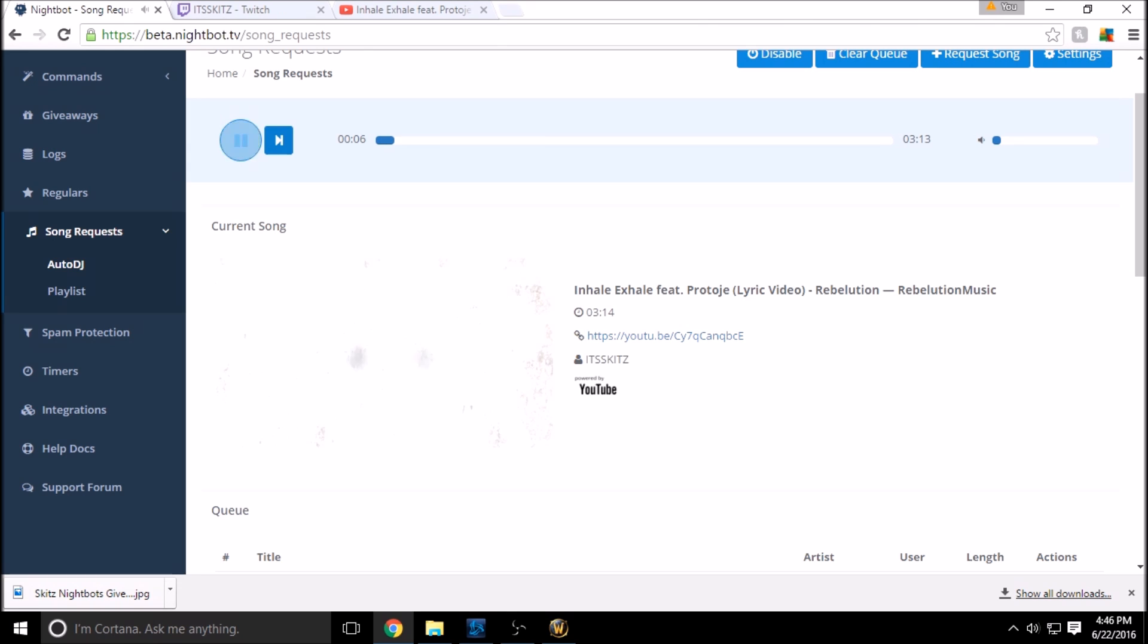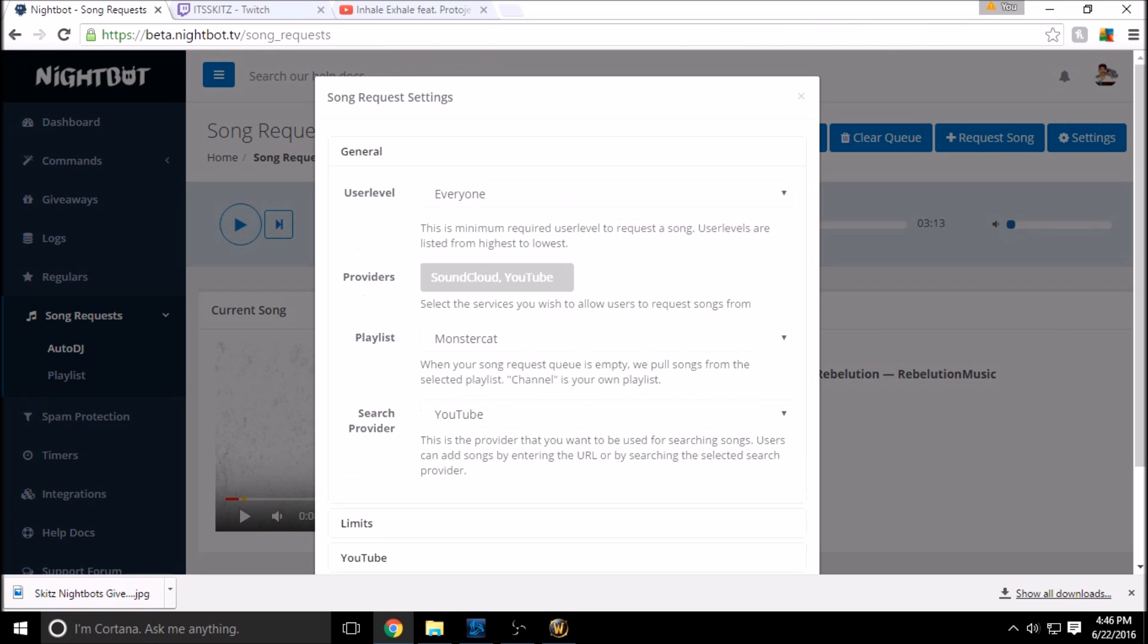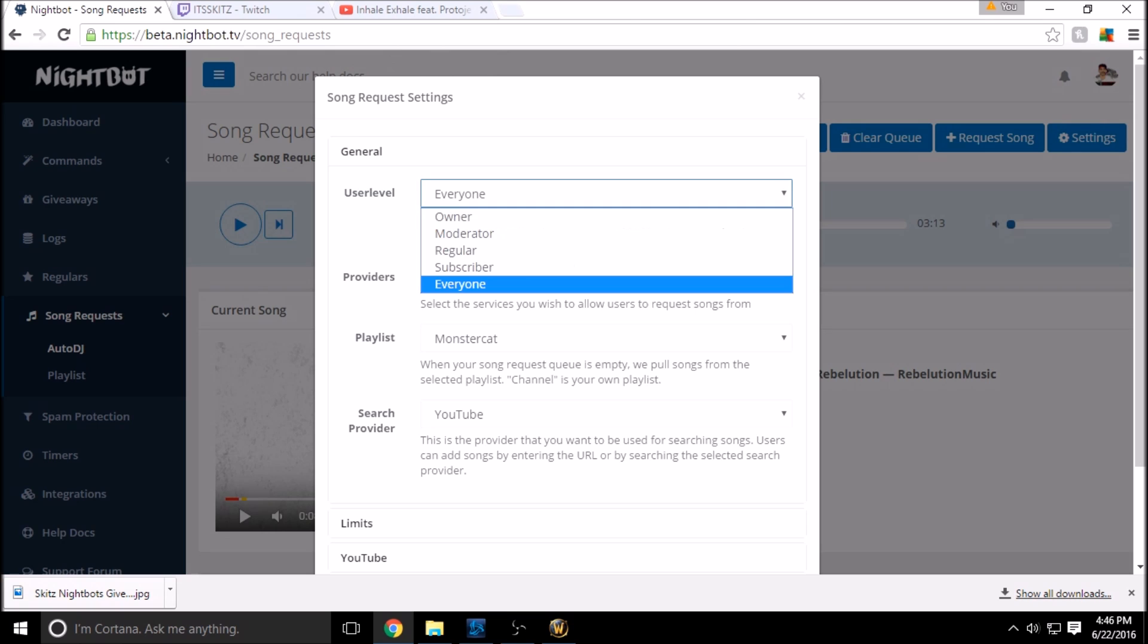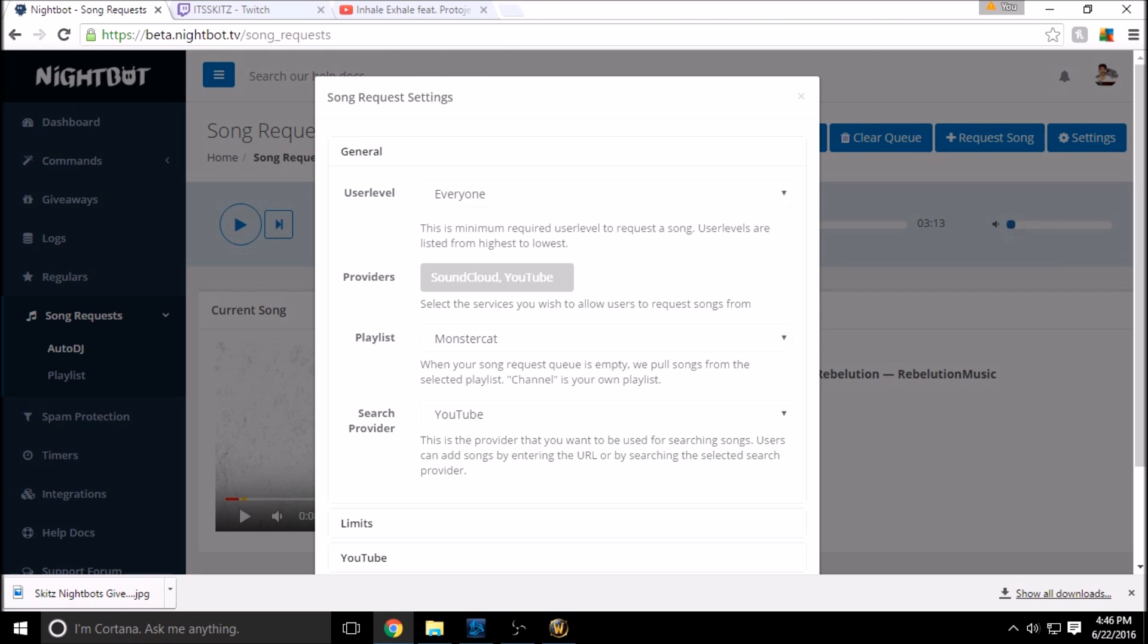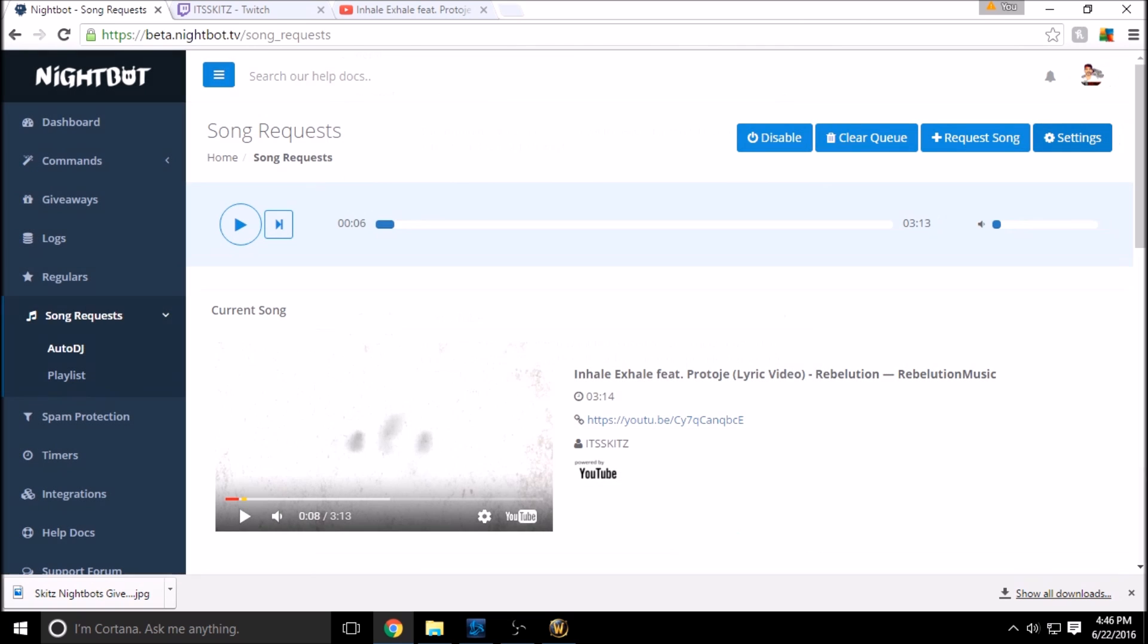So there it is guys, that is your song request through Nightbot. You can disable it, clear it, request it. In your settings, the user level you can change it to who is allowed to request songs, the provider where it comes from, the playlist you can choose a different channel that plays certain songs or certain type of songs while nobody is submitting music. But that is the nuts and bolts of your song request and Auto DJ guys.